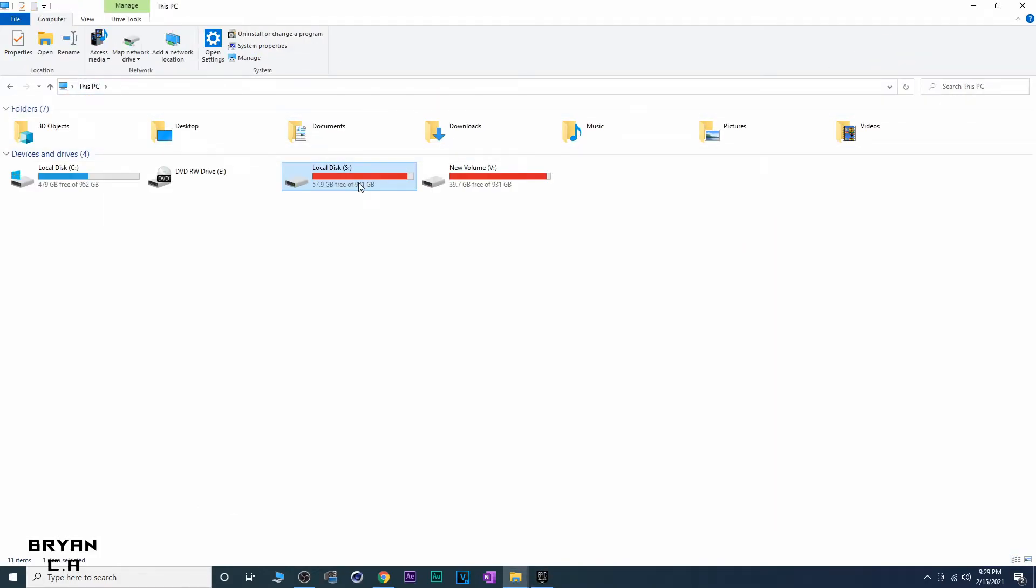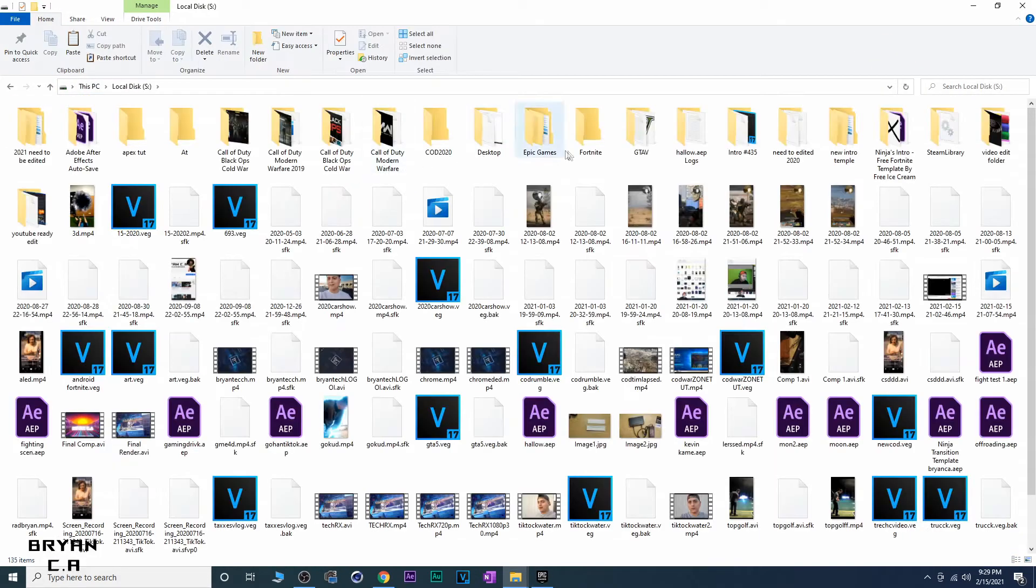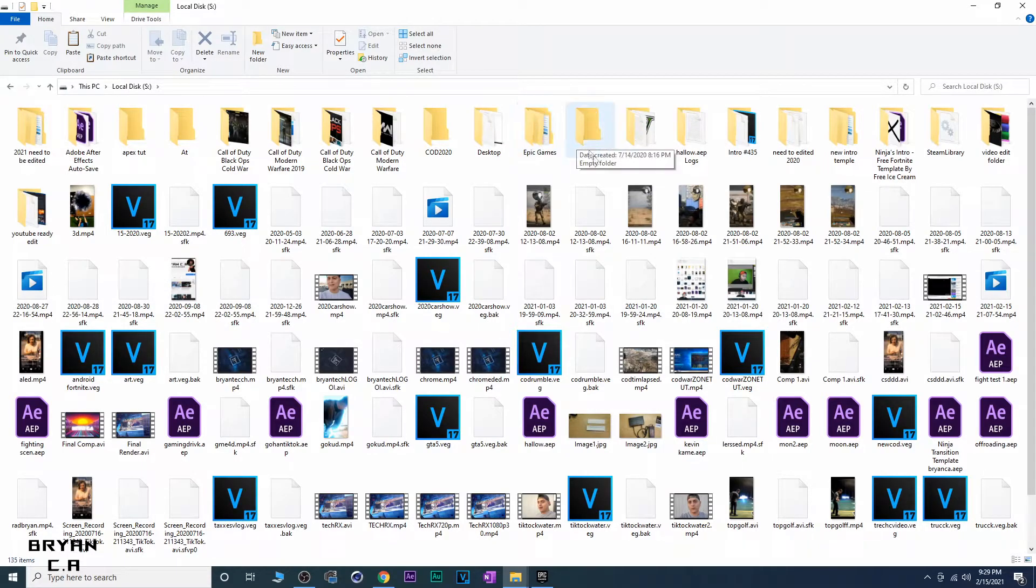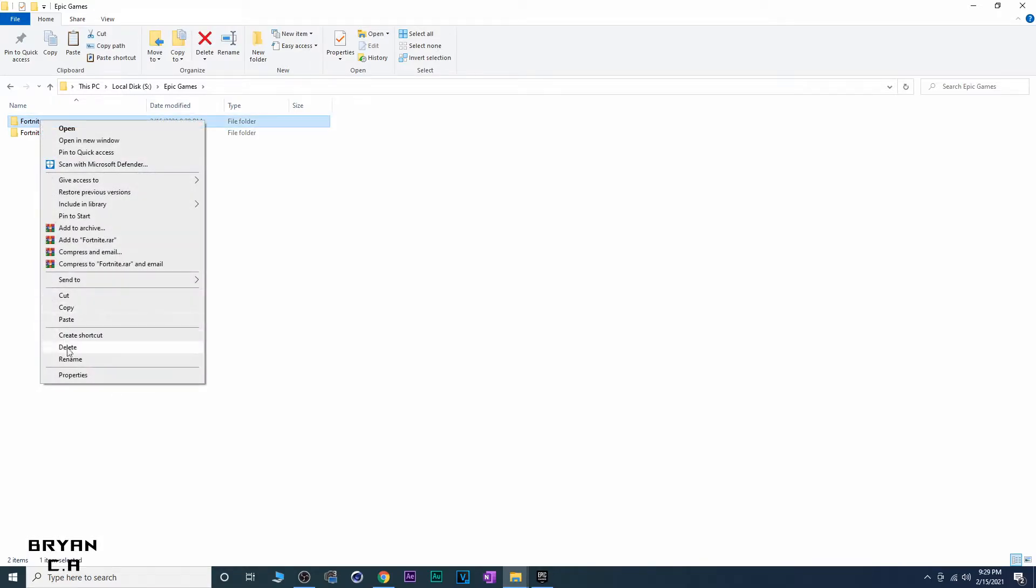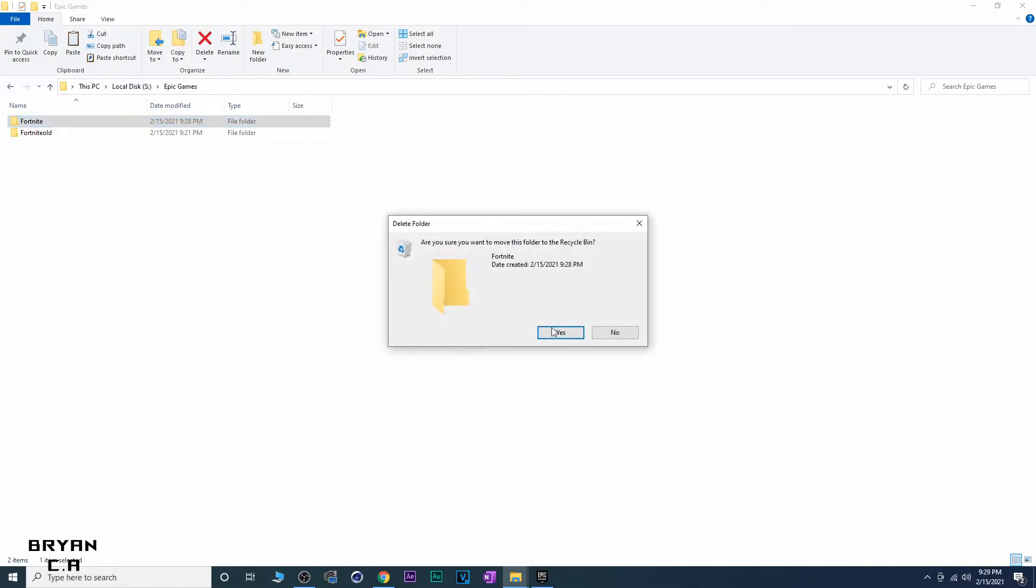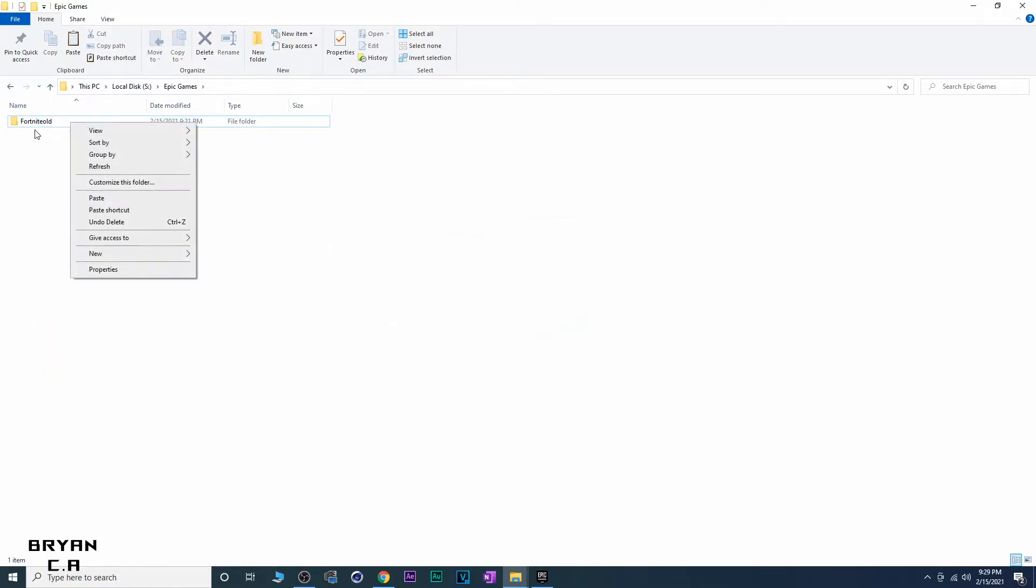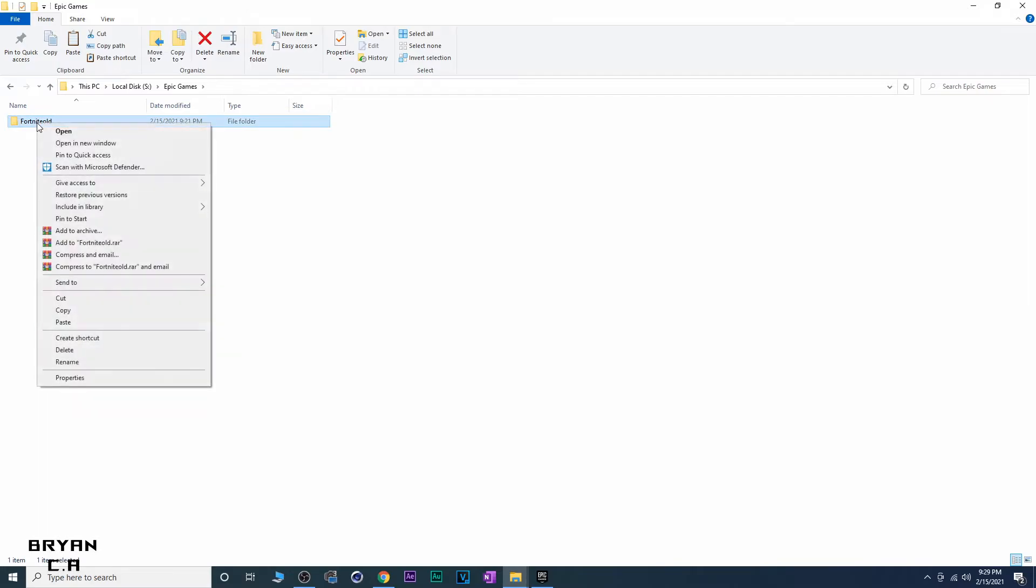You're going to want to go back into your folder where you put Fortnite. Go in here, there's going to be two Fortnite folders. You're going to want to delete this one and rename the other one back to Fortnite.